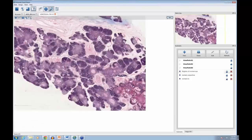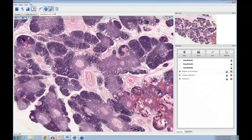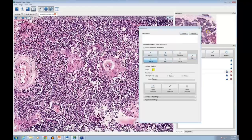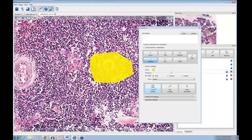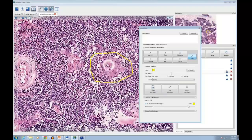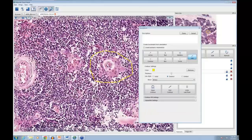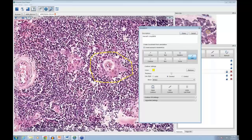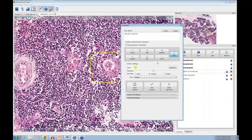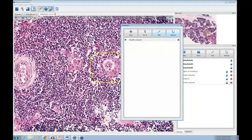Now let me show another annotation tool — drawing a contour around a Hassall's corpuscle. I'll create a contour, then edit it to be not filled and make it dashed, so it outlines the structure more clearly. I'll label it 'Hassall's Corpuscle.' There's also a checkbox to create a bookmark at the same time as you create the annotation, using the description as the bookmark text.